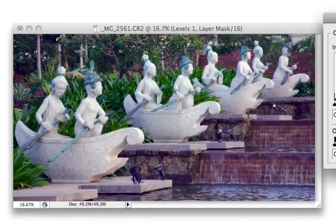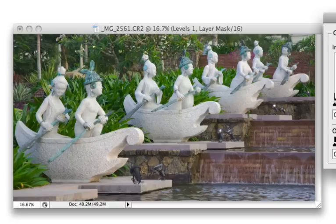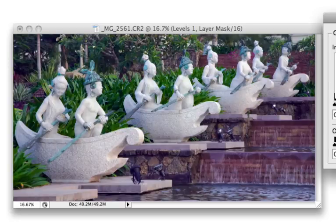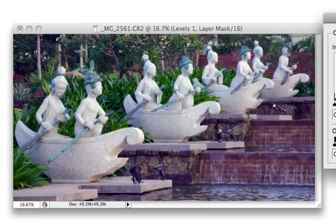So you can see here this is after the adjustment and this is before. And here you can see a greenish and a little bit reddish color cast. And here the greenish color cast is completely gone. And also you have much better contrast in the image.